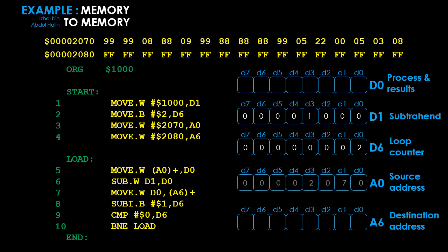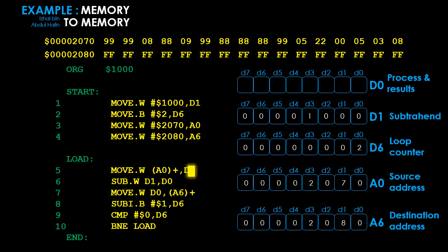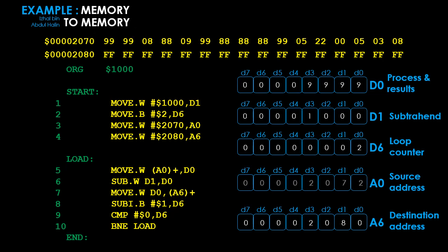The third instruction moves address 2070 into A0 as the initial source address for the minuend. The fourth moves address 2080 into A6 as the initial destination address for results. This concludes register initialization. The fifth instruction then moves 16 bits of data from address 2070 into D0 — the value 9999, our first minuend, is now in D0. Address register A0 is incremented to 2072.